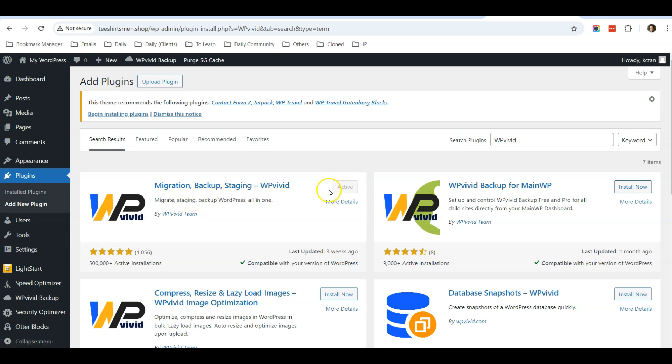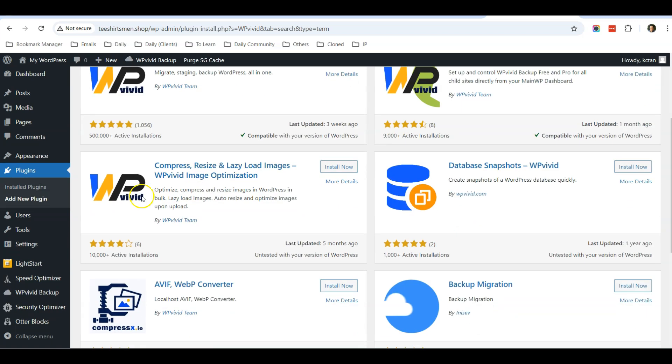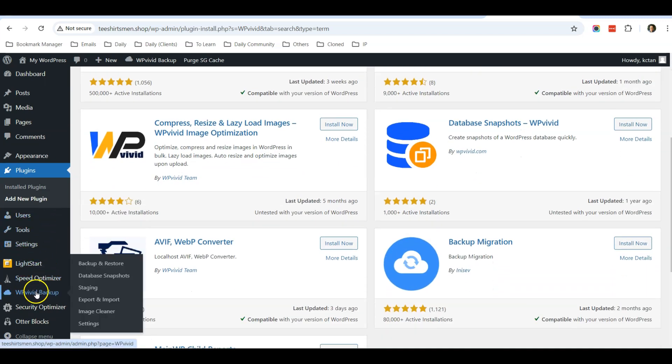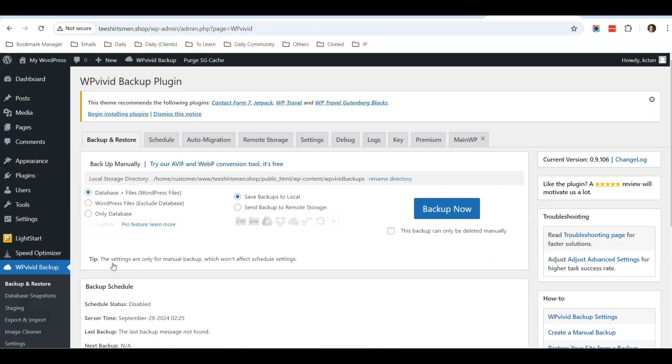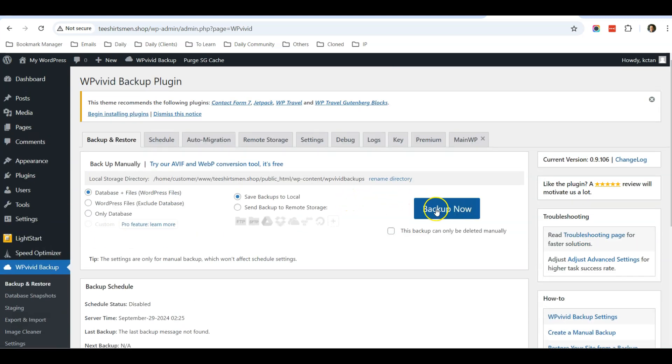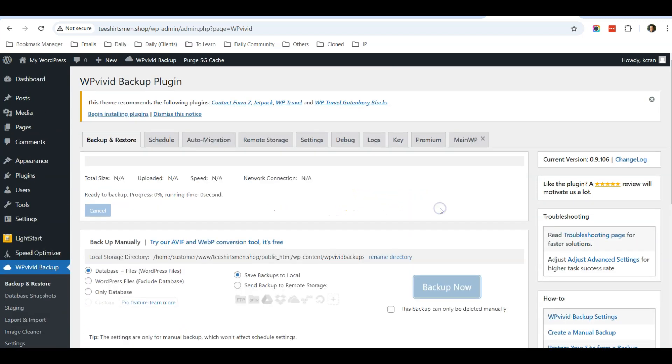Once you have added this plugin, just go to WP Vivid backup and click Backup and Restore. Over here you have the option to backup database plus files. Choose this one because this will give you a complete backup. Save backup to local, then click this button, Backup Now.